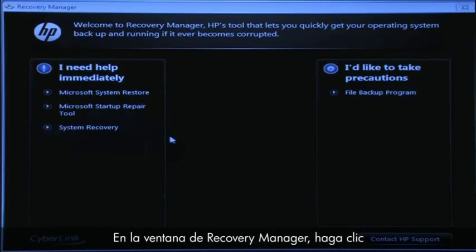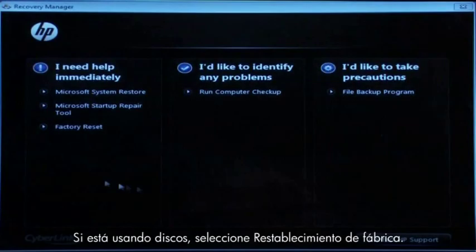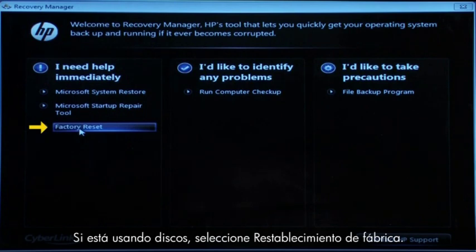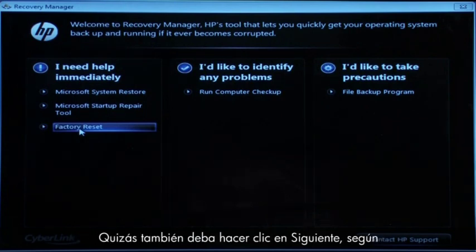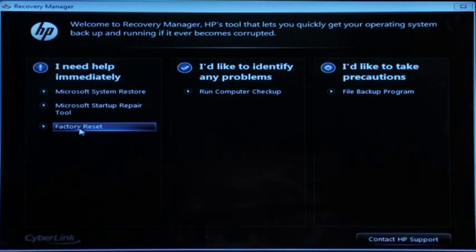At the Recovery Manager window, click the System Recovery link in the first section. If you are recovering using disks, select Factory Reset. You might also need to click Next, depending on the type of disks you are using.